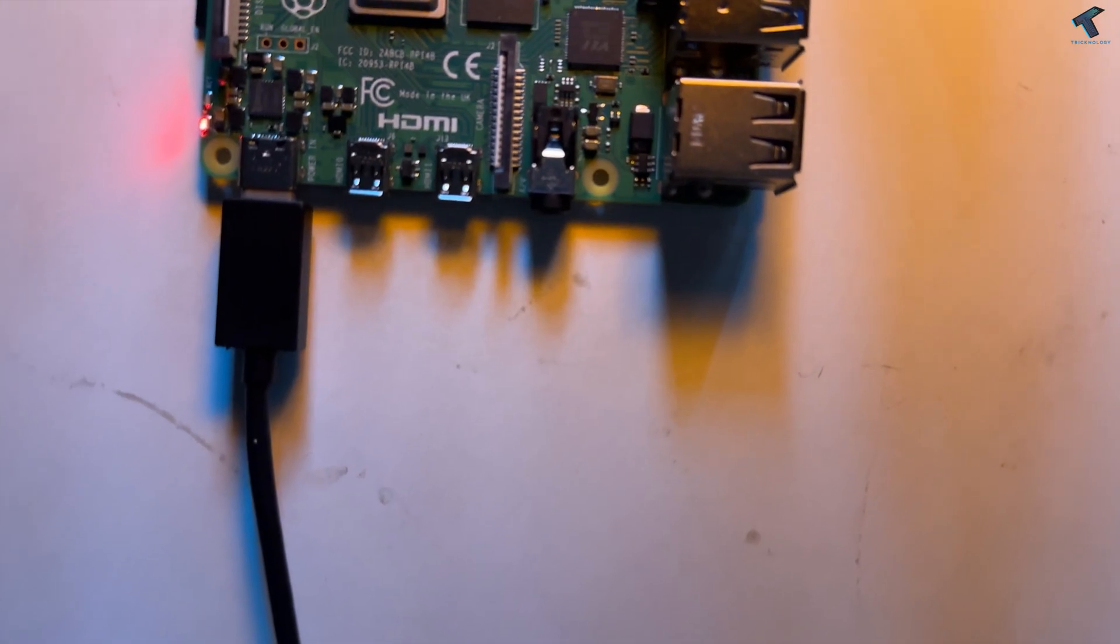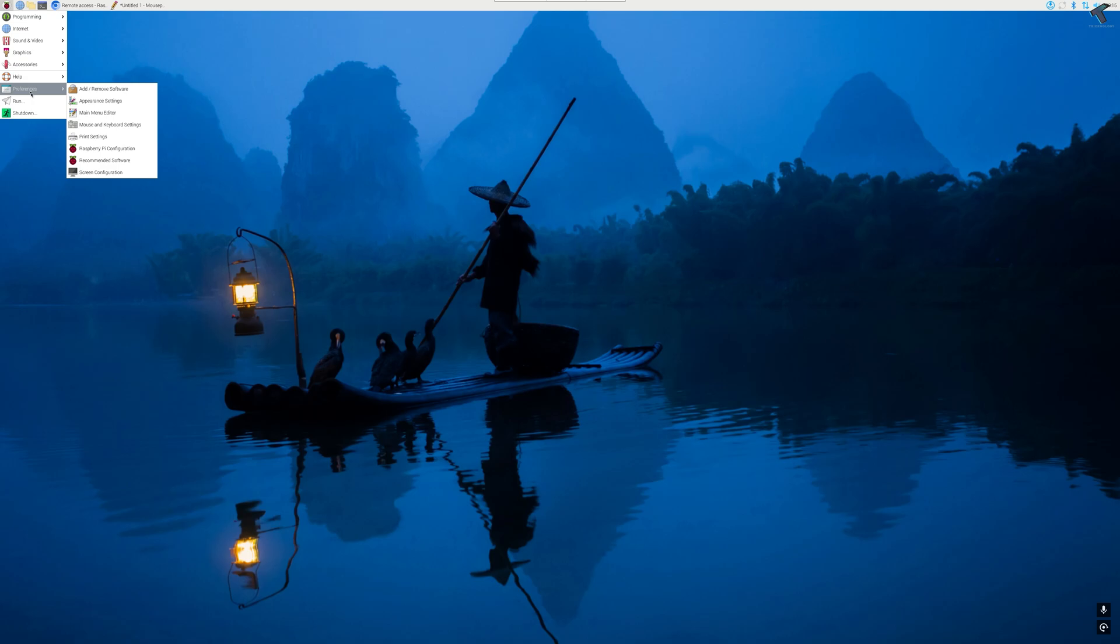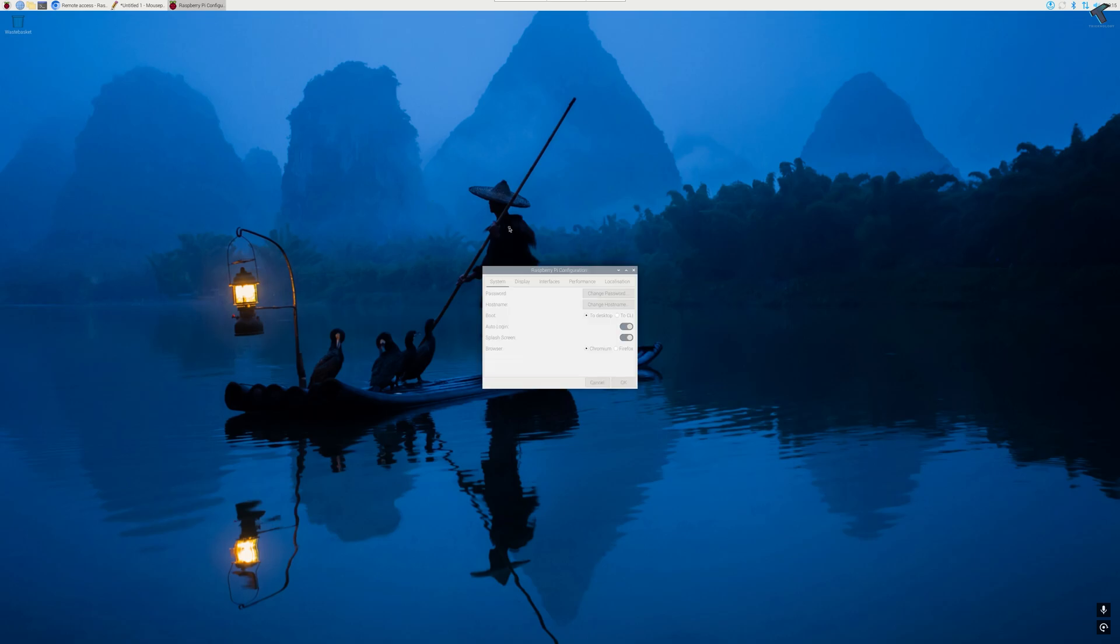First, as you can see, I have connected through VNC or Real VNC. If you want to enable VNC, simply go to your preferences, go to Raspberry Pi configurations, and then go to interfaces. Here you will see VNC, so simply enable that option and click on OK.